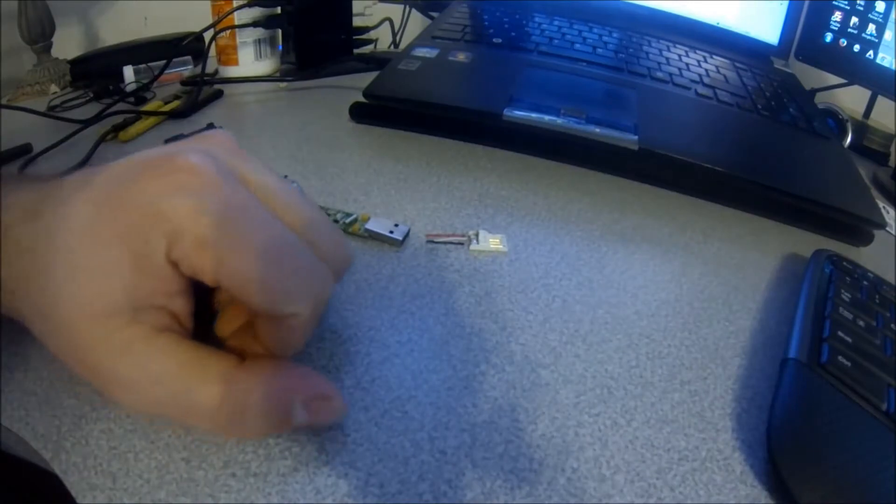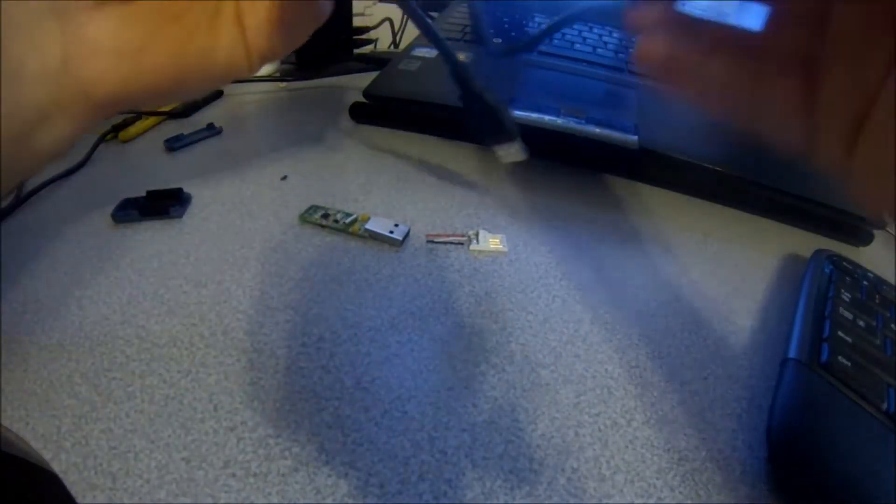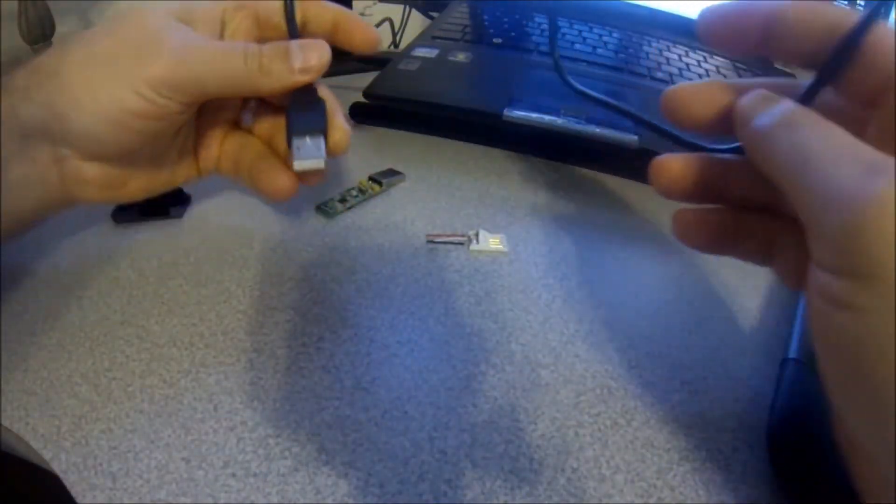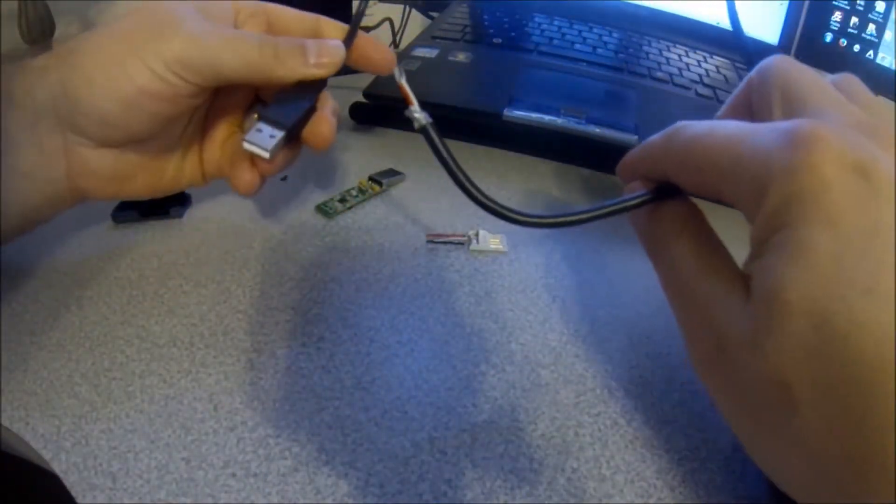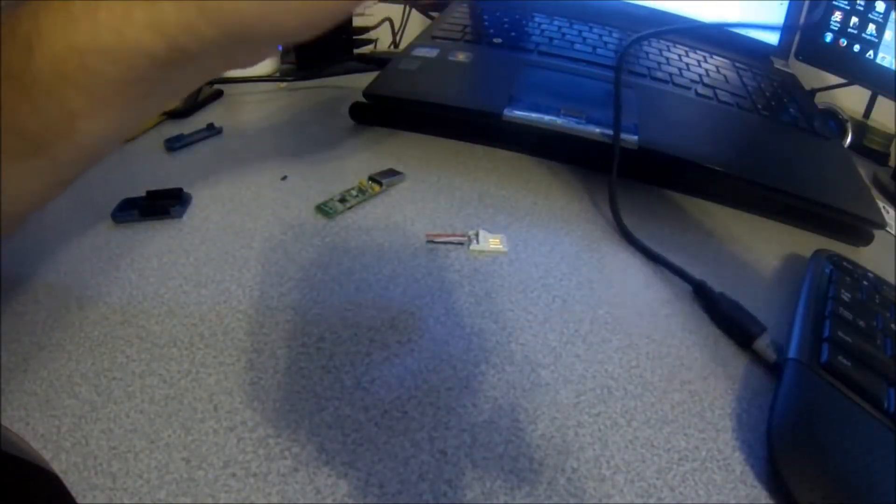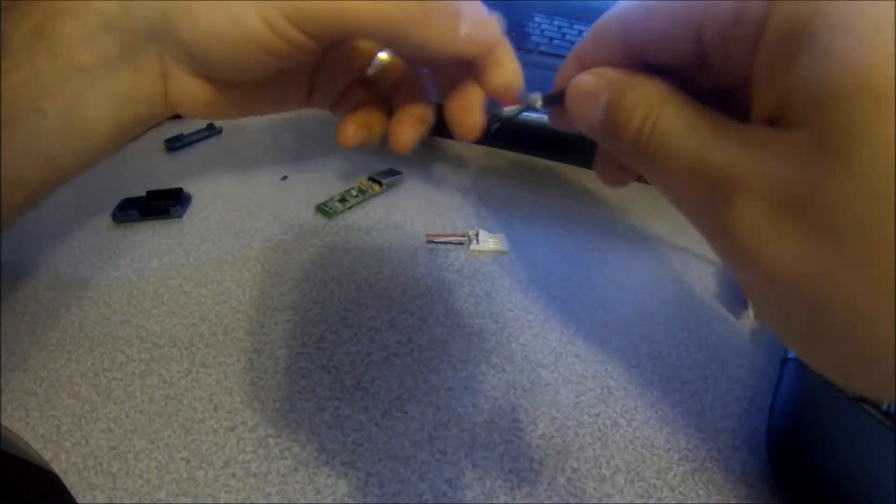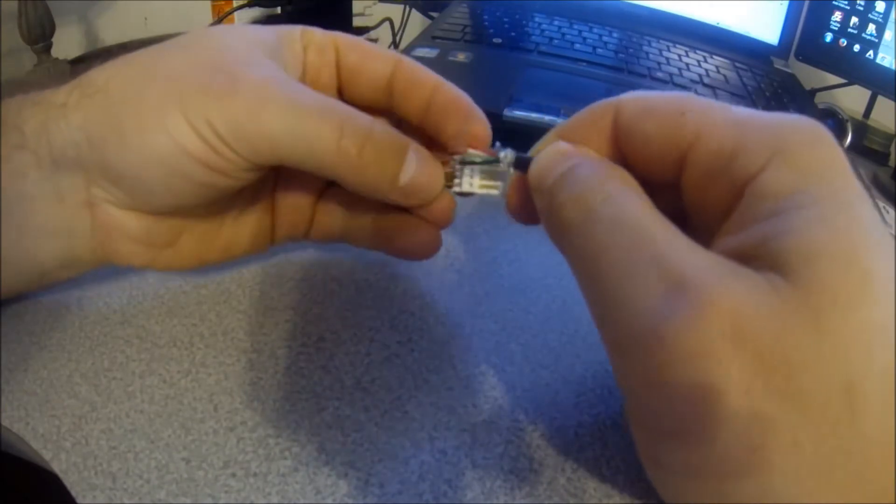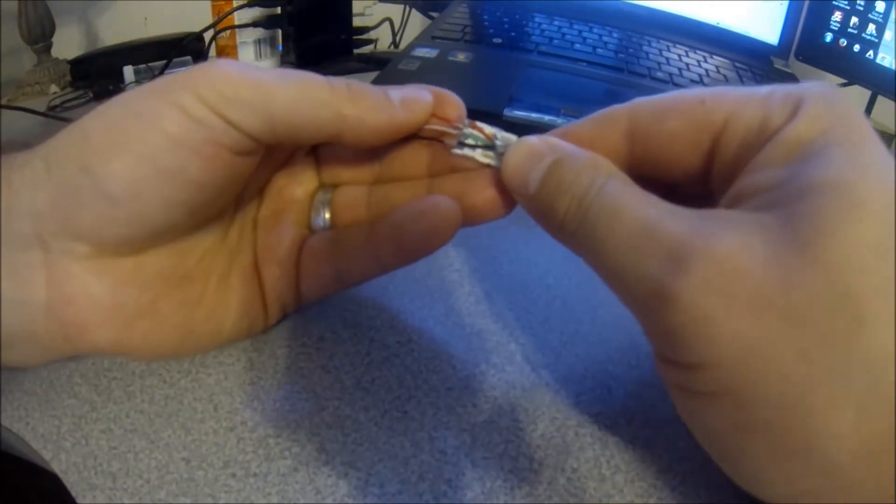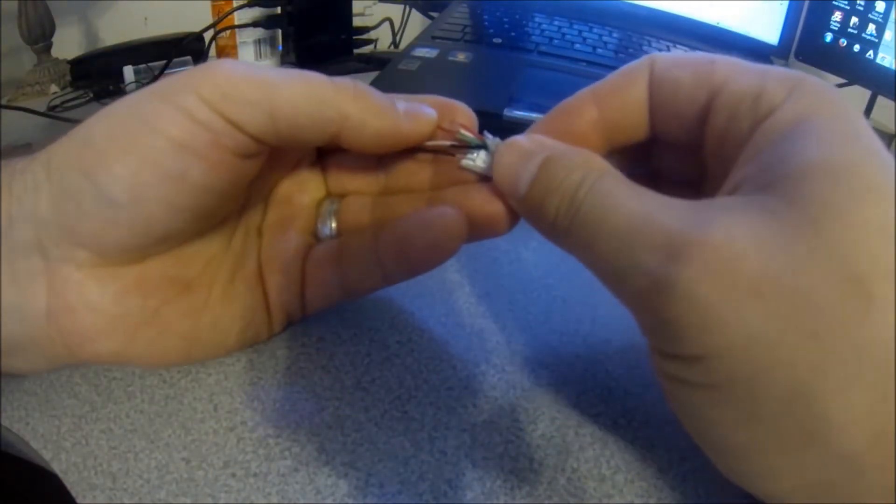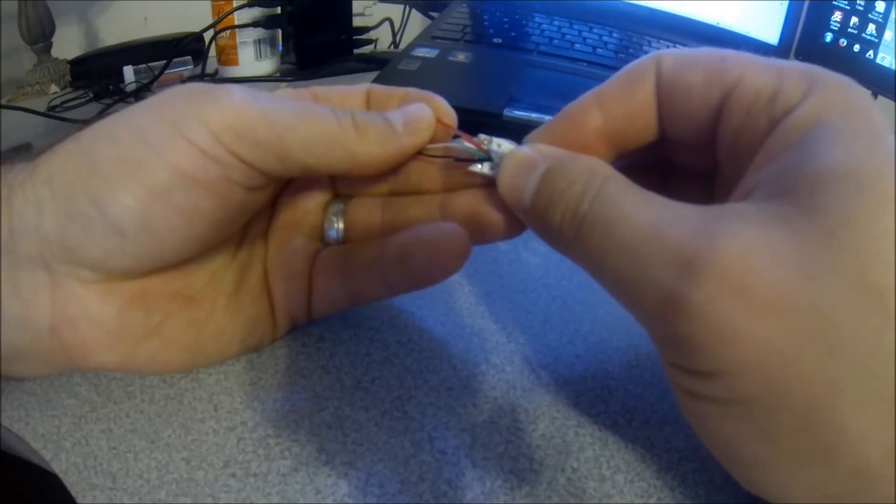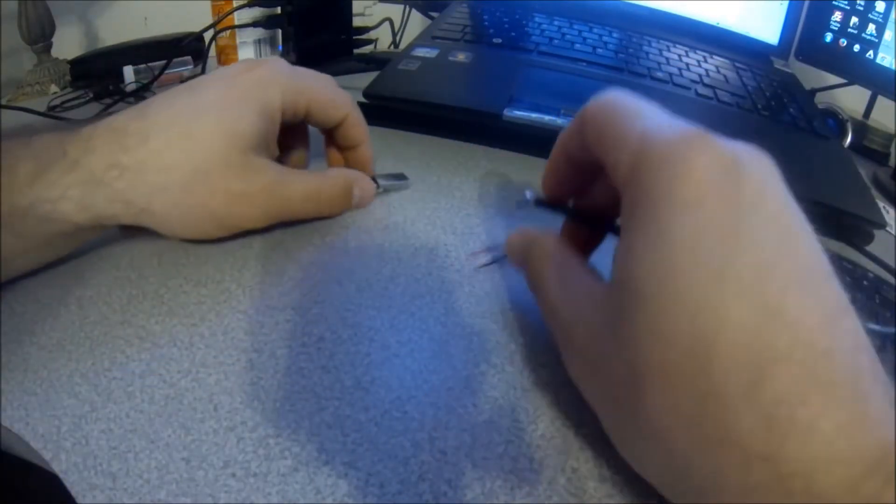What I recommend is you just rip apart a USB cable and then once you rip it apart, here's that combo again: red, white, green, black.